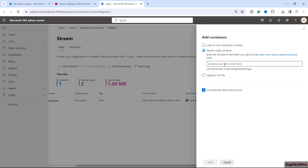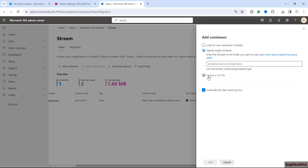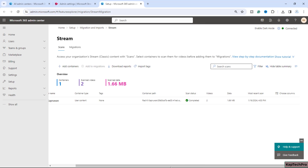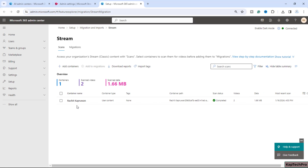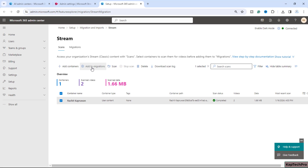The second option is to specify a single container by entering the full path of the folder you want to scan — in the format of container ID and container type. The third option is to upload a CSV file where you manually configure all the source paths you'd like to scan. Since we have very few videos here, our container is already auto-scanned. Select your container and click 'Add to migrations'.